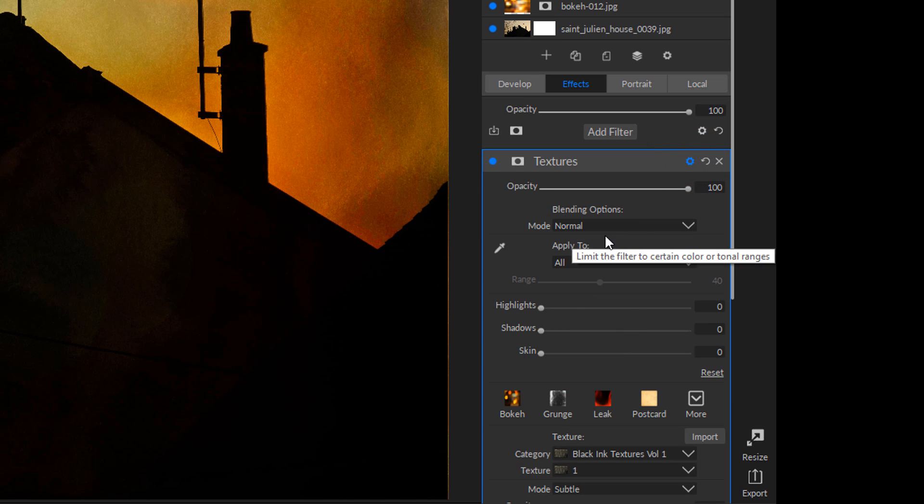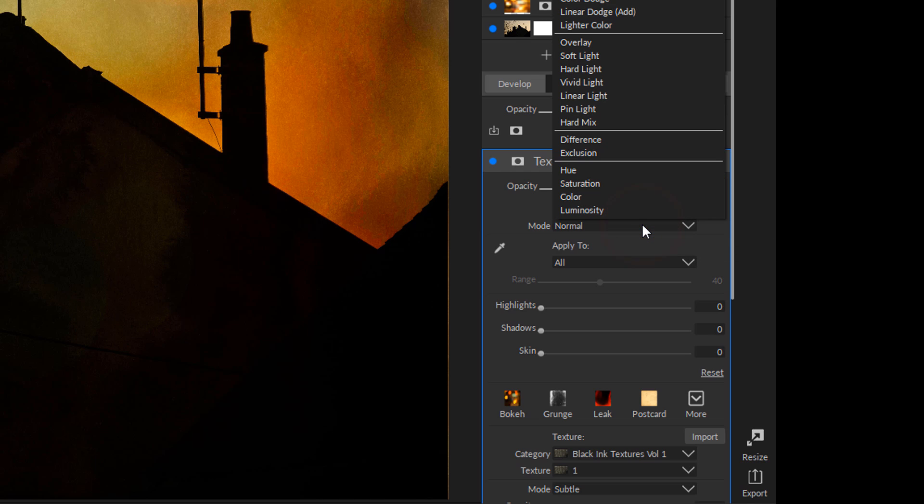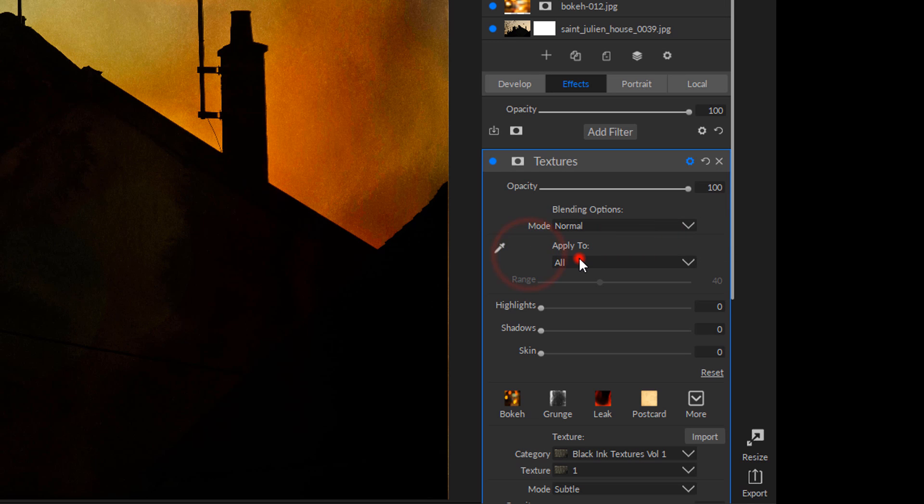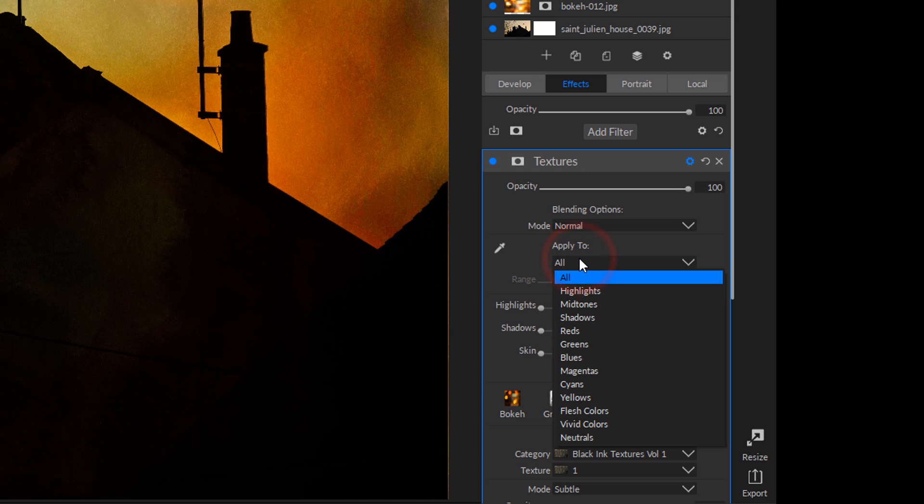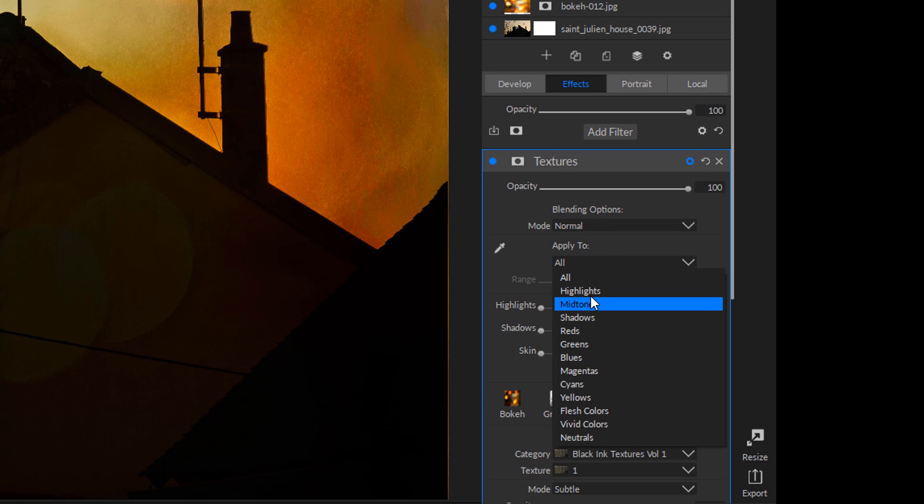You can change various blending modes. You can apply it to all different types of tonal ranges and color ranges, but that's not what I want to do here.